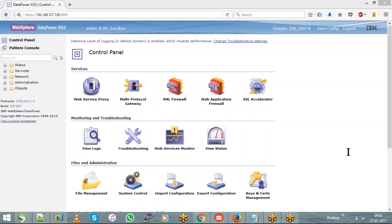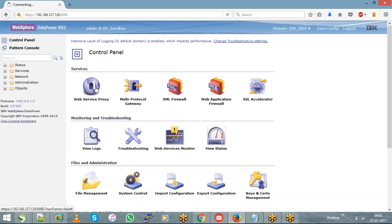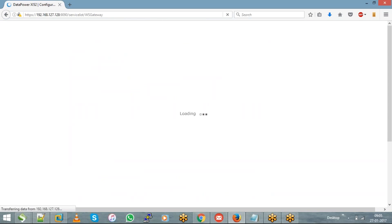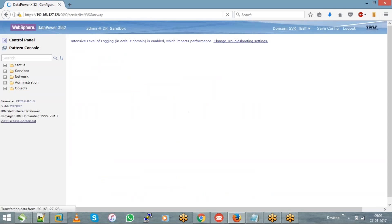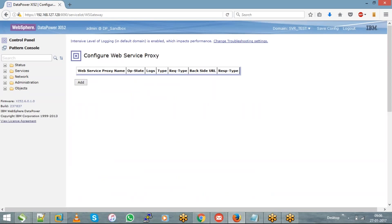To create a web service proxy, hit on the web service proxy icon on the control panel. Once you've done that, it will show you the existing objects. If there are any web service proxies already created, they will be visible here. Since we don't have anything, it is empty.